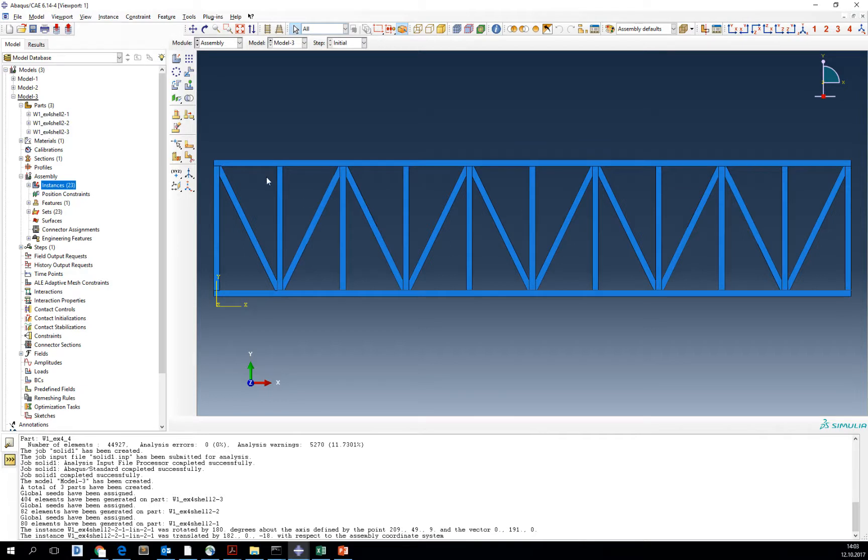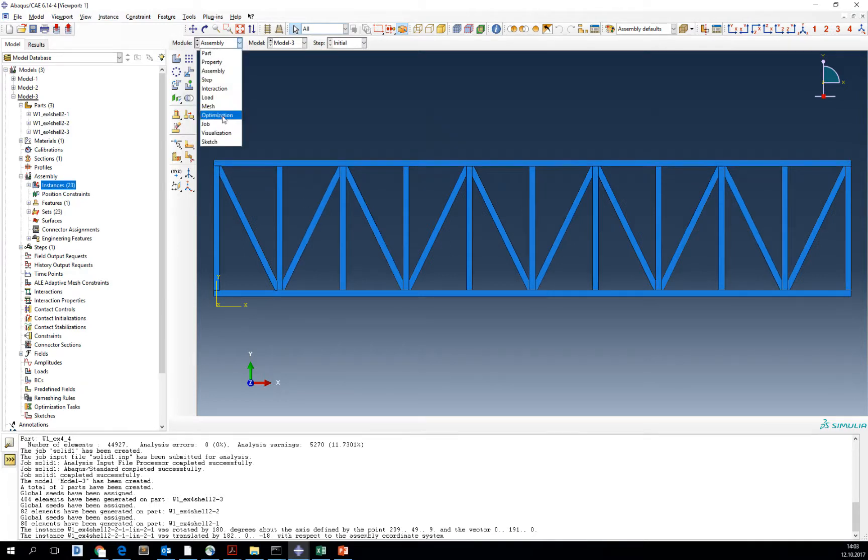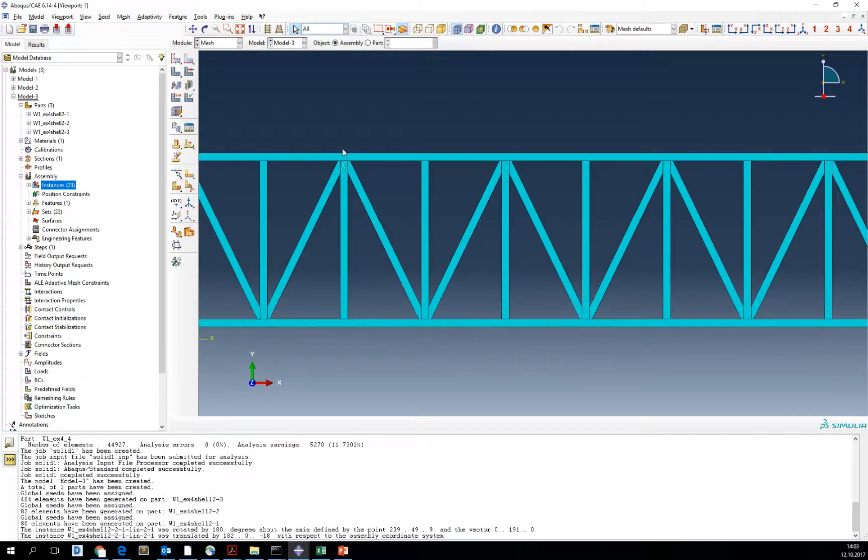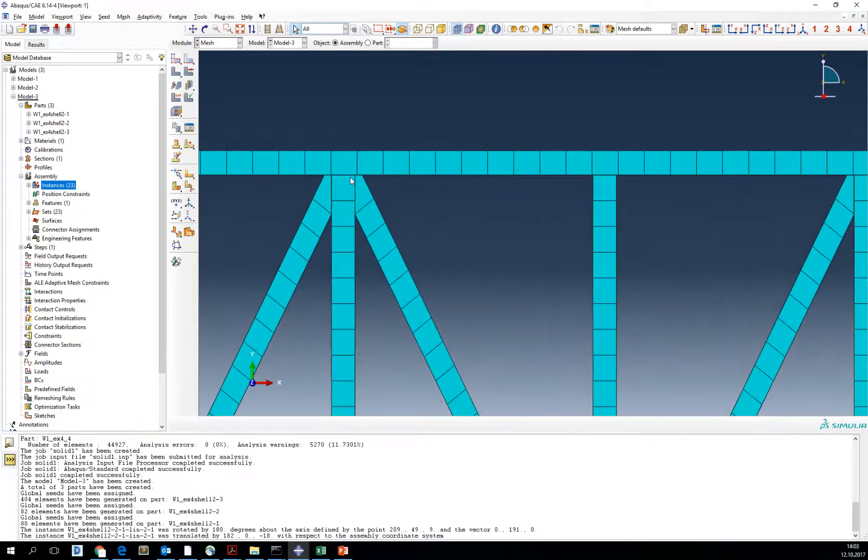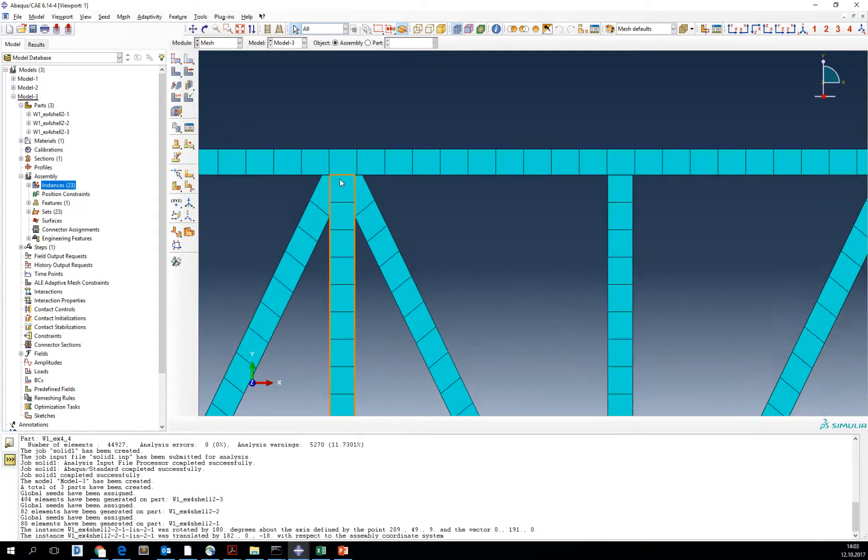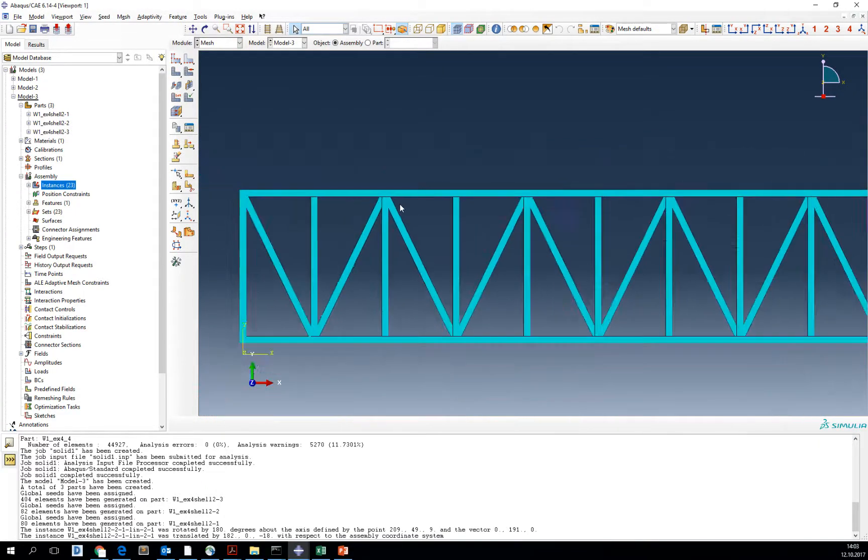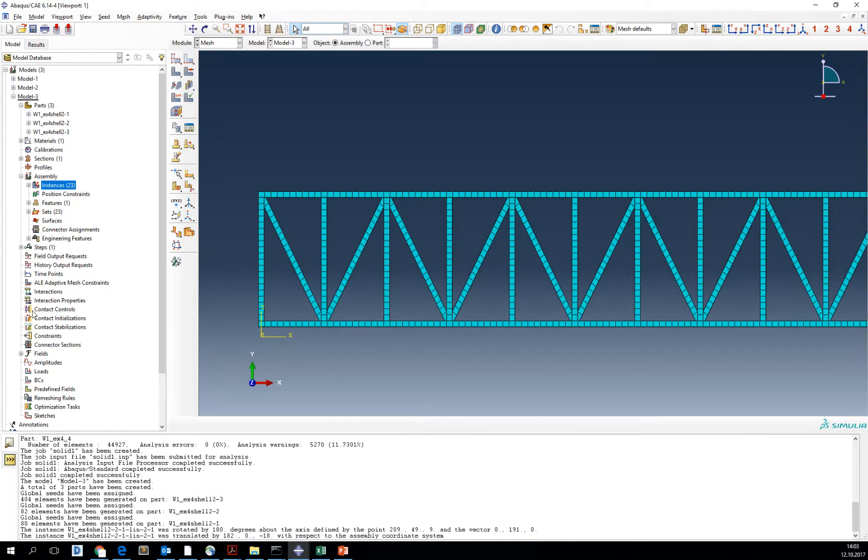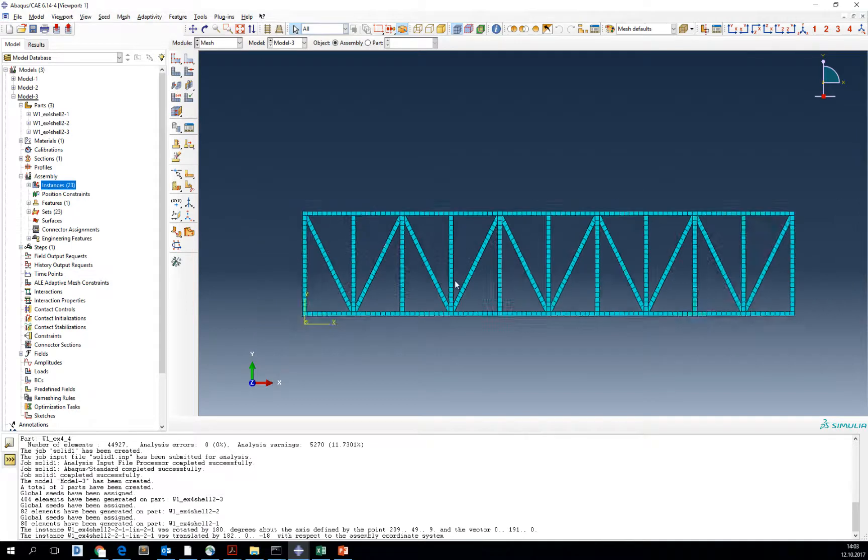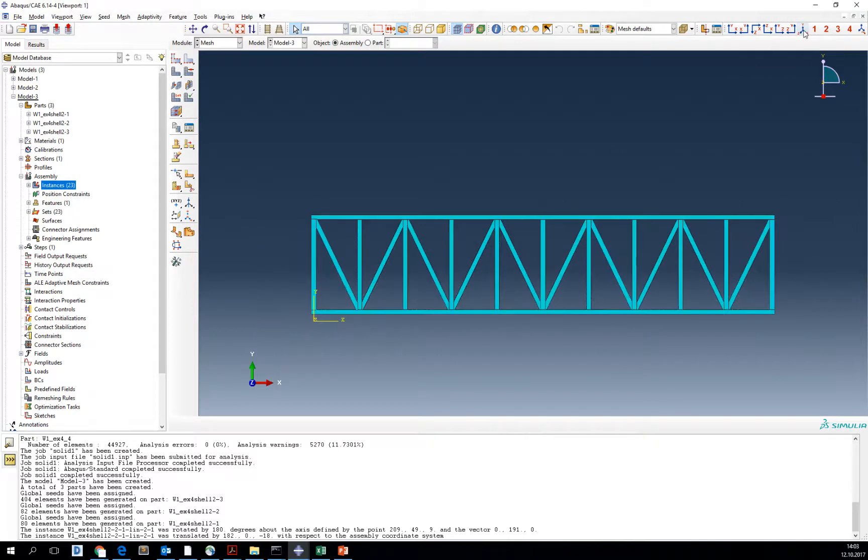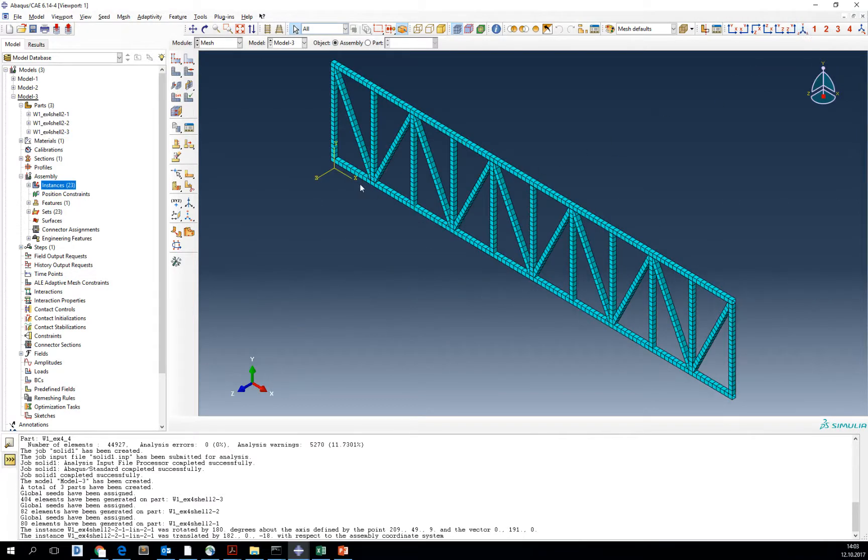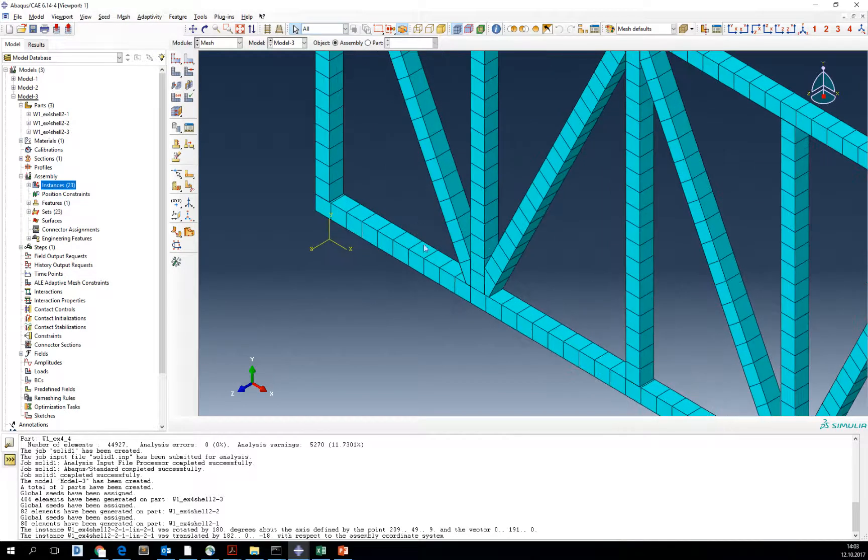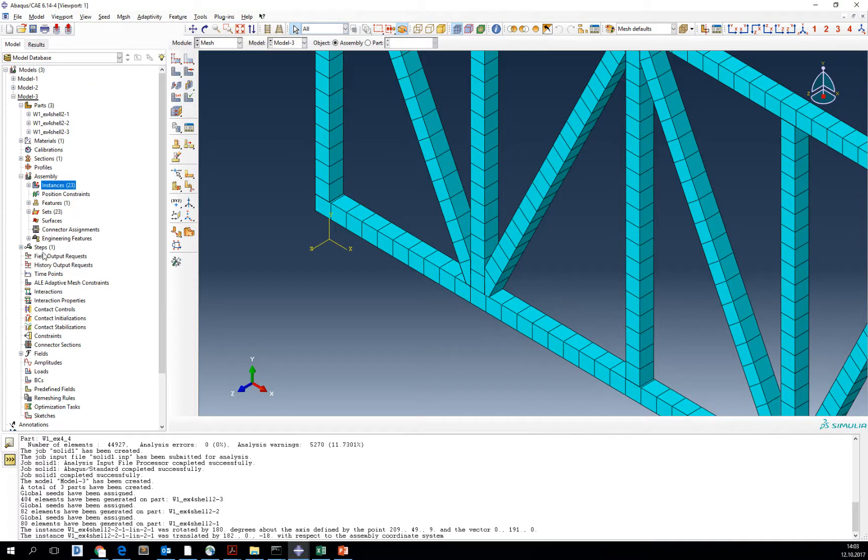But each part is separate from the other. If you enter the mesh module now, you can see that mesh is not coinciding, which means that we need to tie the meshes to each other. I will only show you how to do one tie because it's a lot of work.